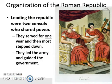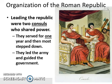Leading the Republic were two consuls who shared power. They served for one year and then most stepped down. They led the army and guided the government. So these two individuals ruled together, sharing power, both in charge of the army and guiding the government, and they only ruled for one year.